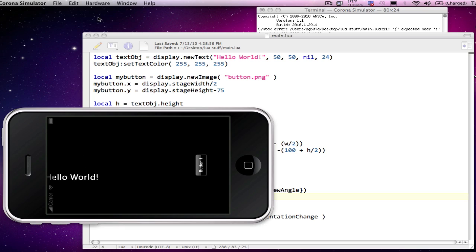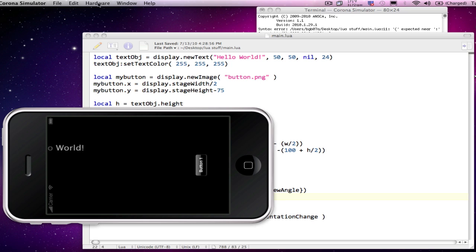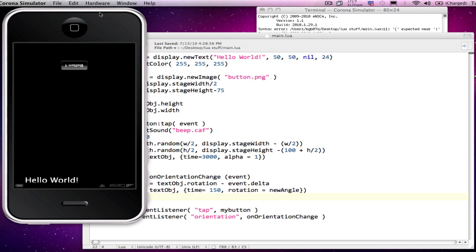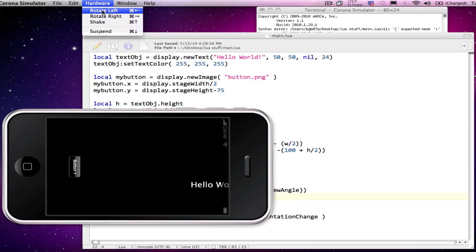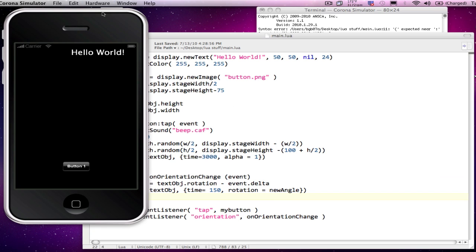So I'll rotate left. And as you can see, it did rotate there. And my button still works. Again, I can do another rotate. And now it's upside down. Keep rotating. We eventually get back to our original orientation.